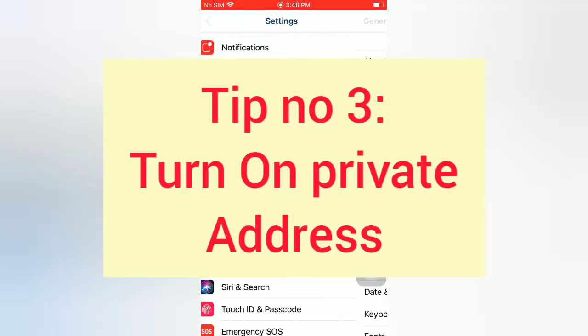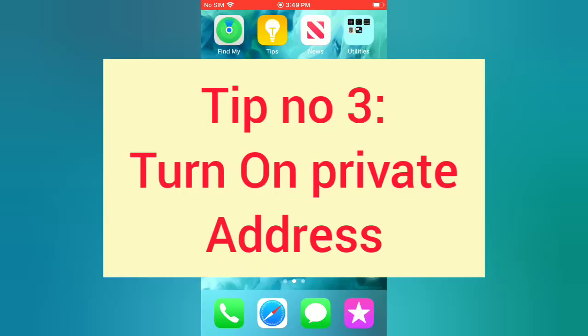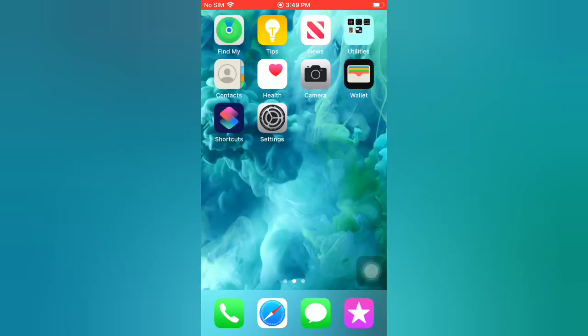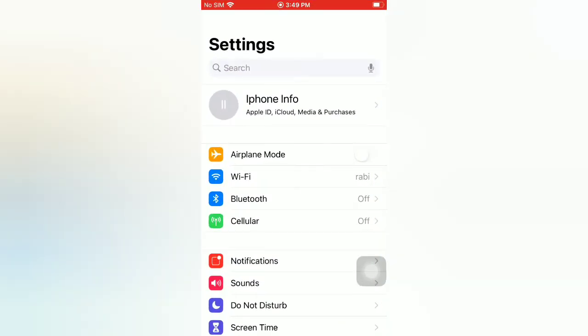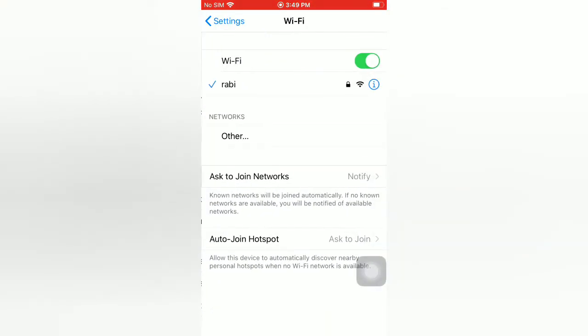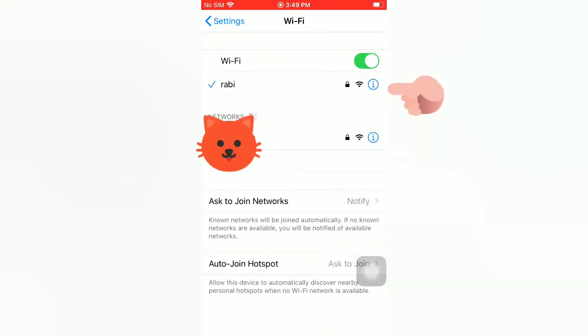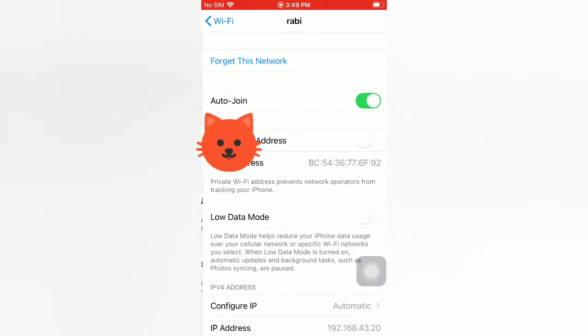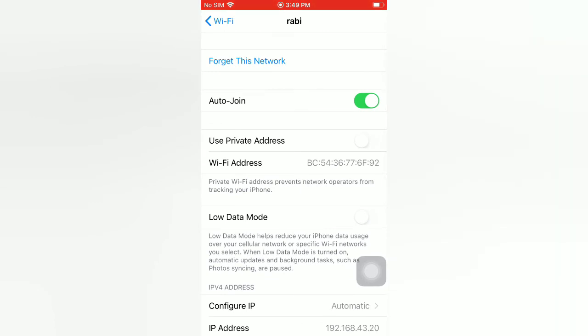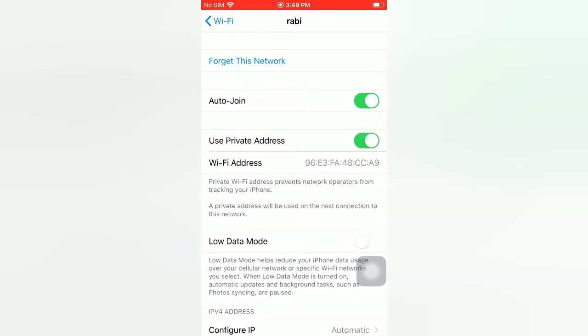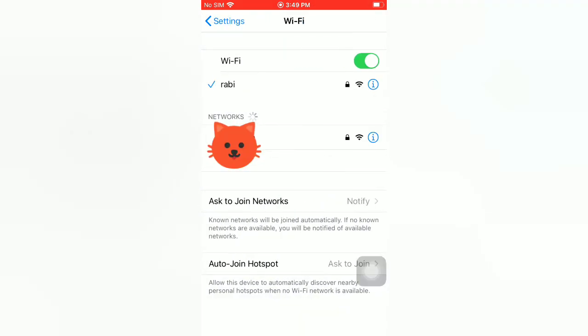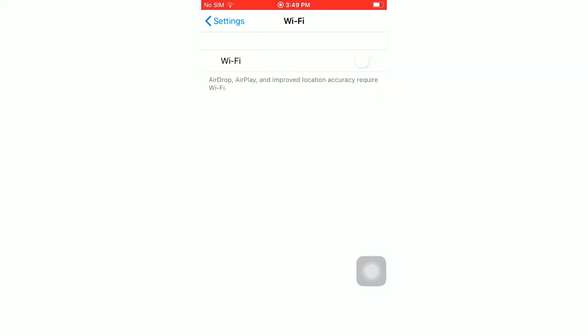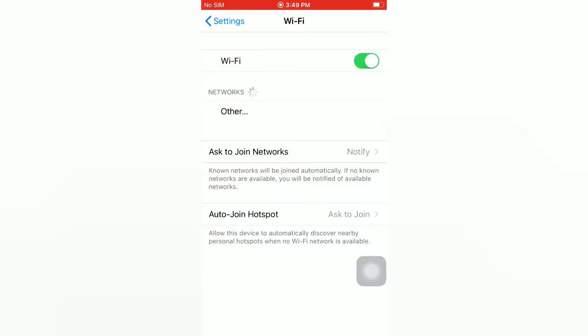Tip number three: turn on private address. Open the Settings app on your iPhone, tap on Wi-Fi. Now tap on the information icon, turn on Private Address, then go back. Turn off Wi-Fi, then wait for a few seconds and turn on Wi-Fi.